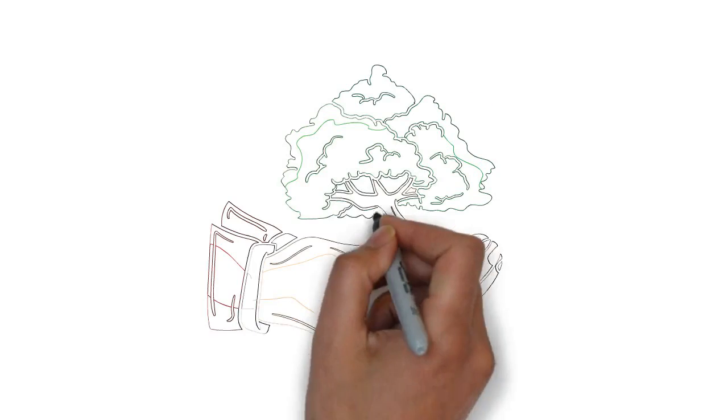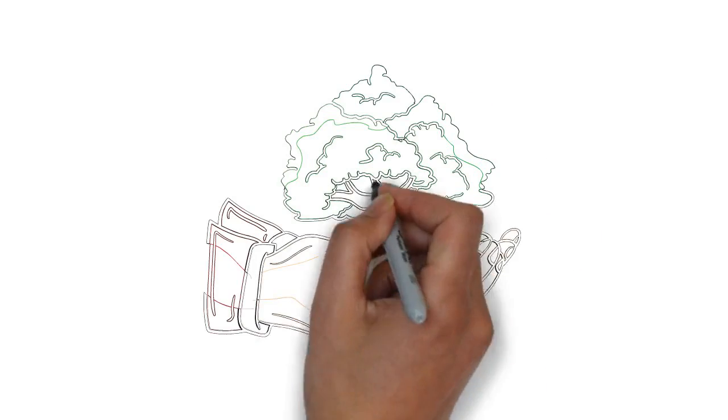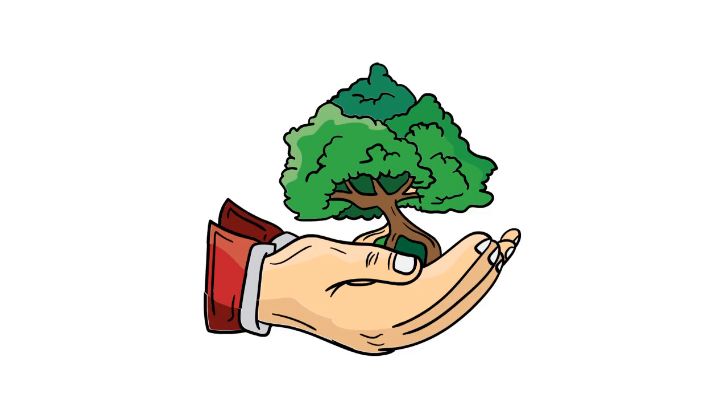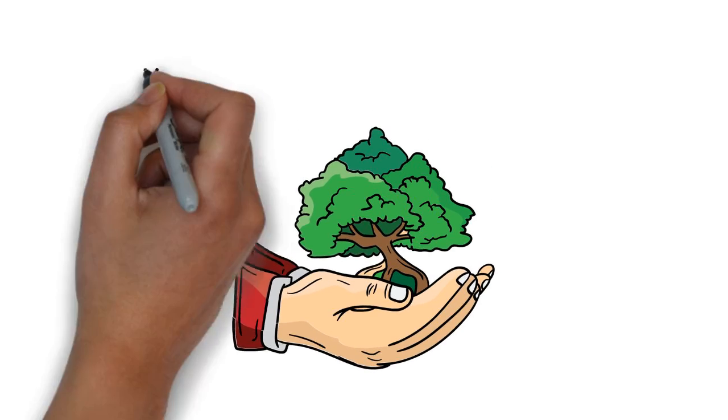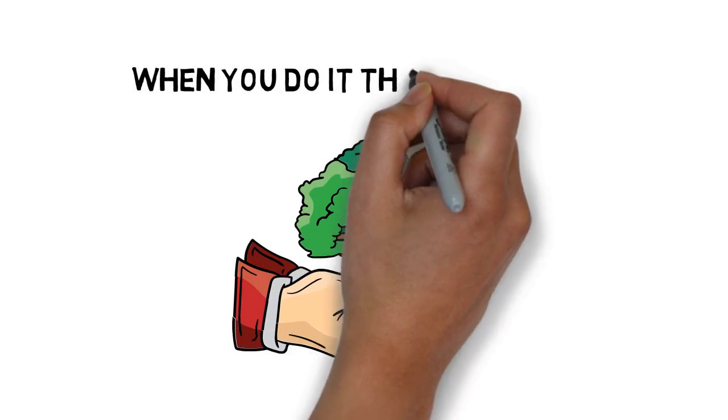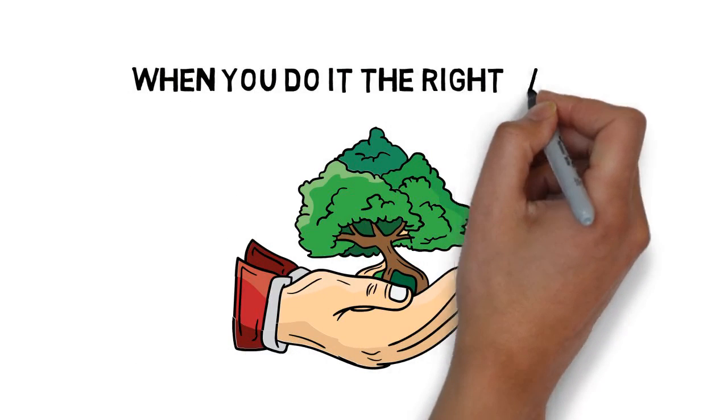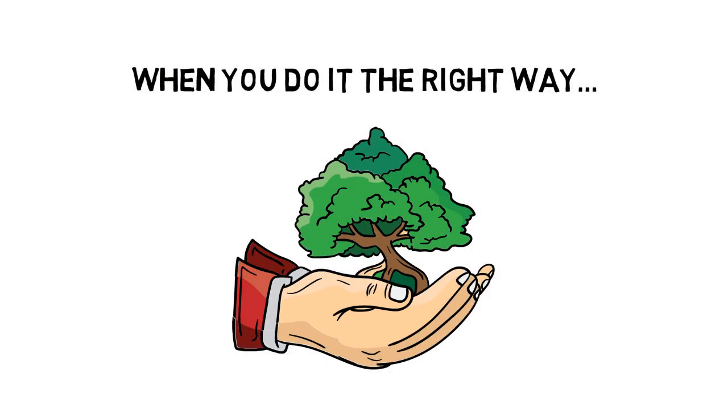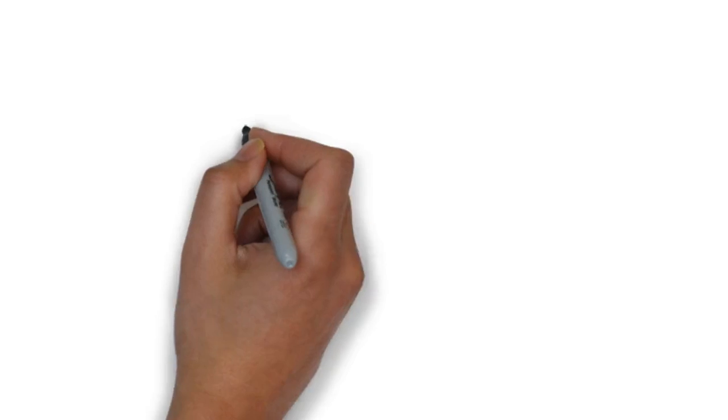And ultimately, missing out on the total potential that having your own product has when you do it the right way.